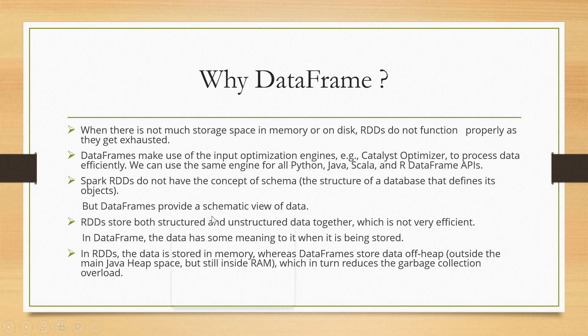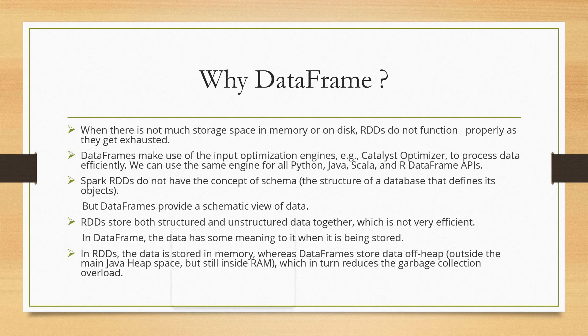So why do we have to think about DataFrames? Because we have some limitations in RDD. That's why researchers developed this new concept by which data processing feasibility can be much easier and much faster. The DataFrame concept is not too complex, but the usage is very effective. That's why after RDD, this DataFrame came into existence for processing data.